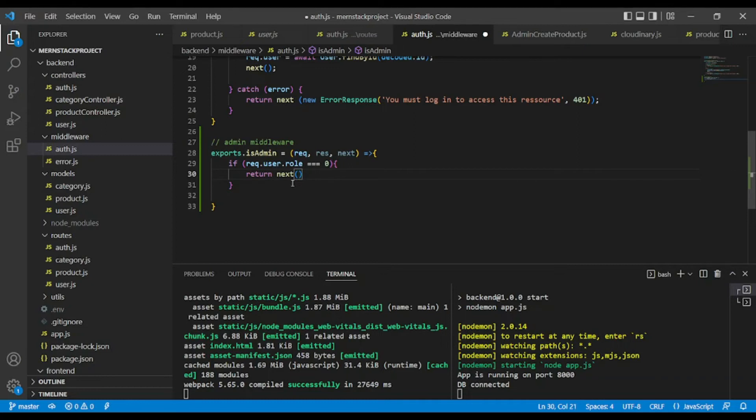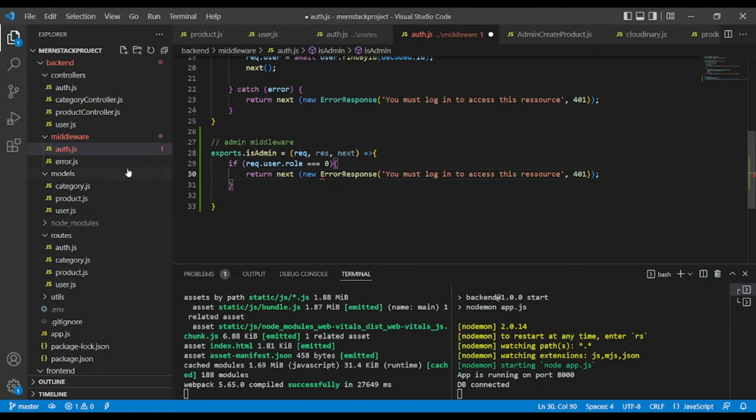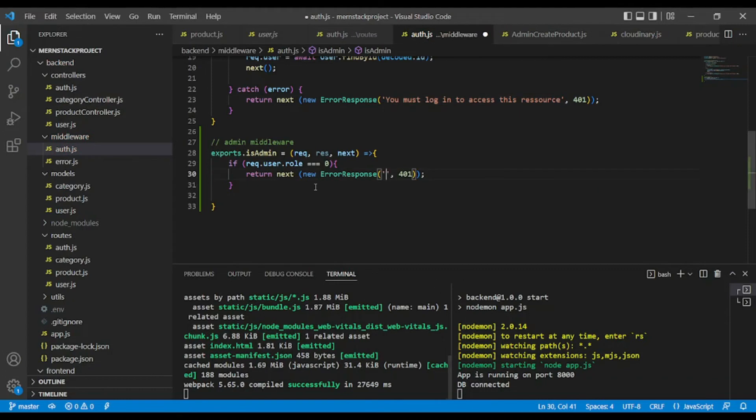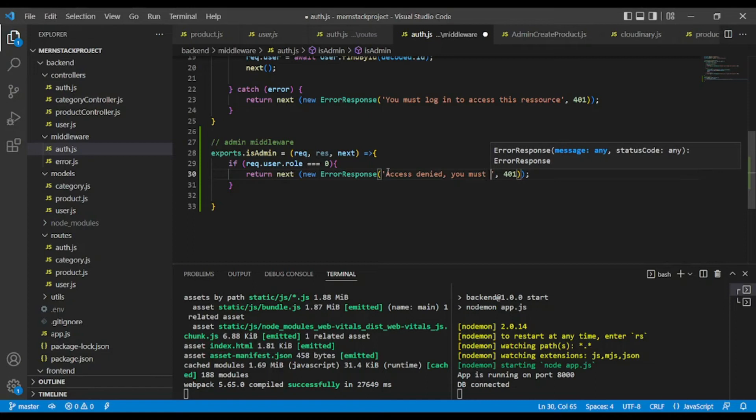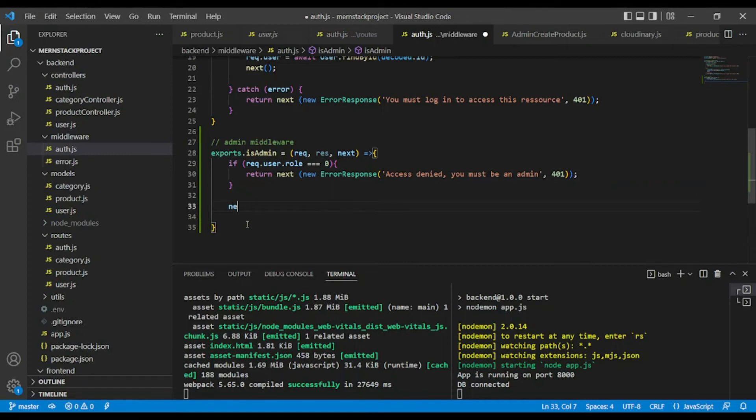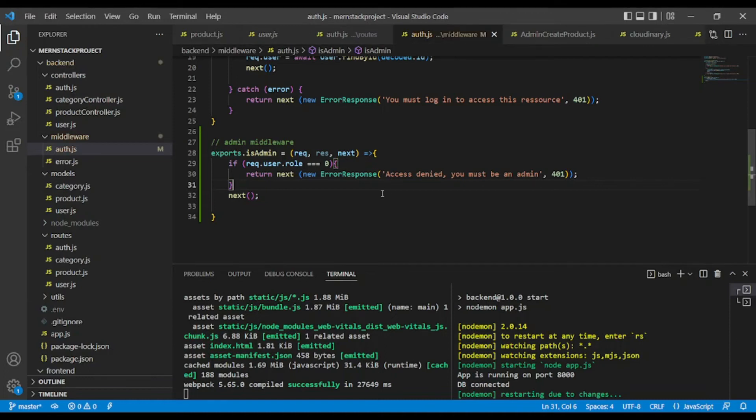Okay, so otherwise, we'll return next. Okay, I got this error. Let me copy this just to save some time. An error response with a message: access denied, you must be an admin, and 401. Otherwise, to go to the next phase, you're going to pass next. Simple as that.